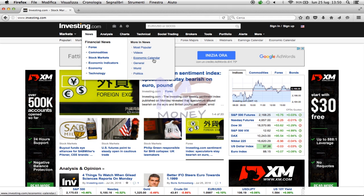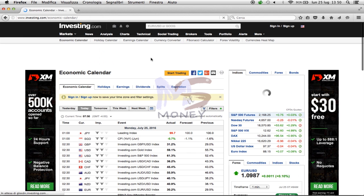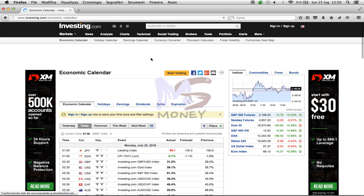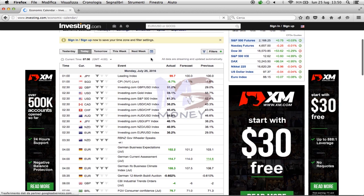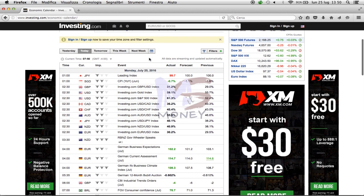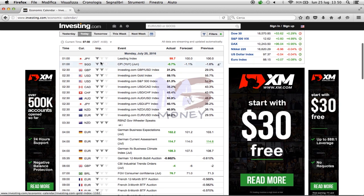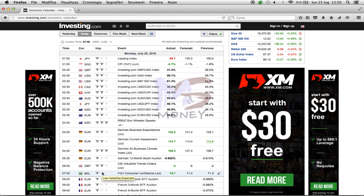You can find it by moving your mouse on 'News', as you can see in this video. The economic calendar shows us all the news about political and economic moves. As you can see, you have a list that indicates news and the time they happen.